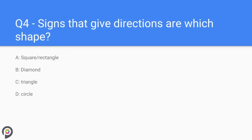Question four: signs that give directions are which shape? Rectangle signs and square signs generally give road users directions or information. For example, roundabout signs with directions and tourist attraction signs are either square or rectangle. White background signs give local directions, green background signs give town or major destination directions, and blue background signs give information on motorways.